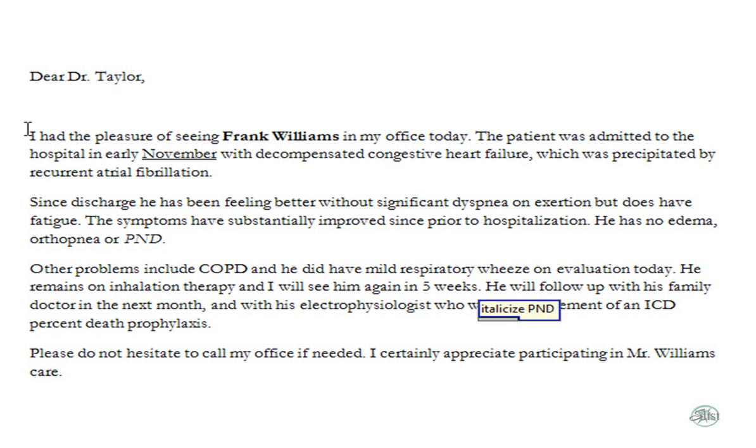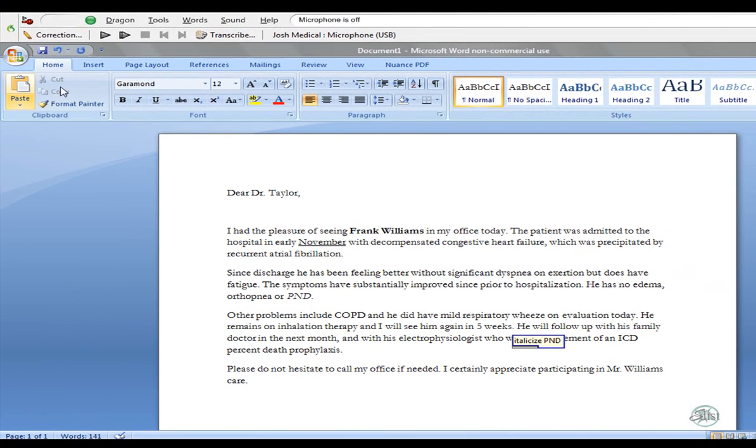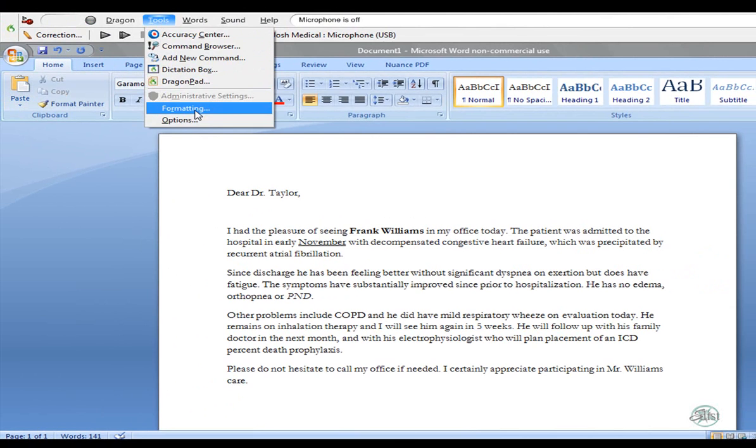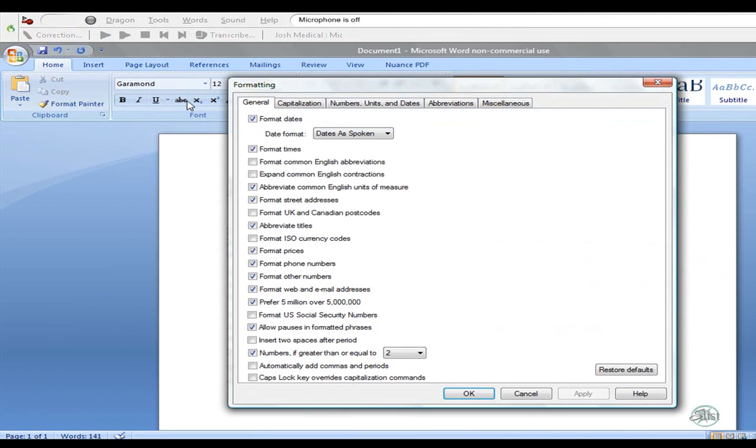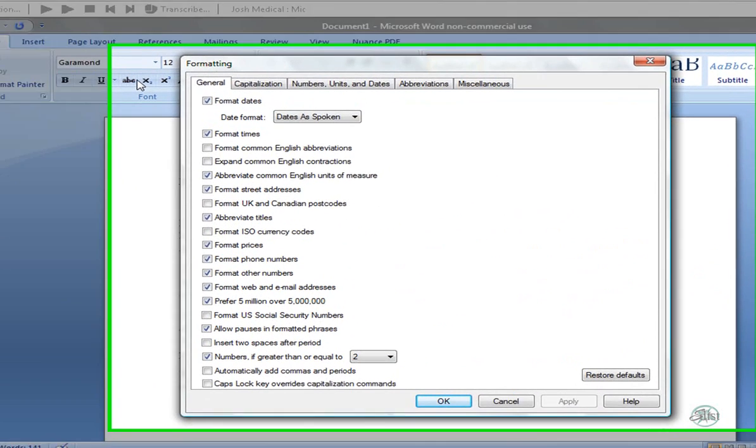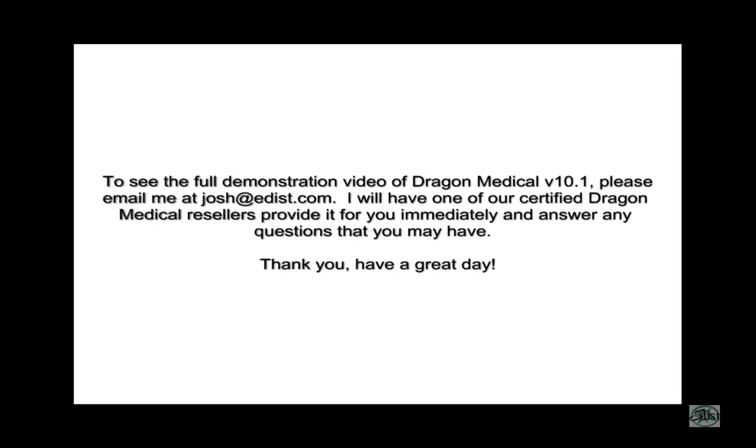There's also special medical formatting rules. When you buy the medical edition, and you go up on your dragon bar to tools and formatting, you have a whole bunch of things. As you see, each one of these tabs.